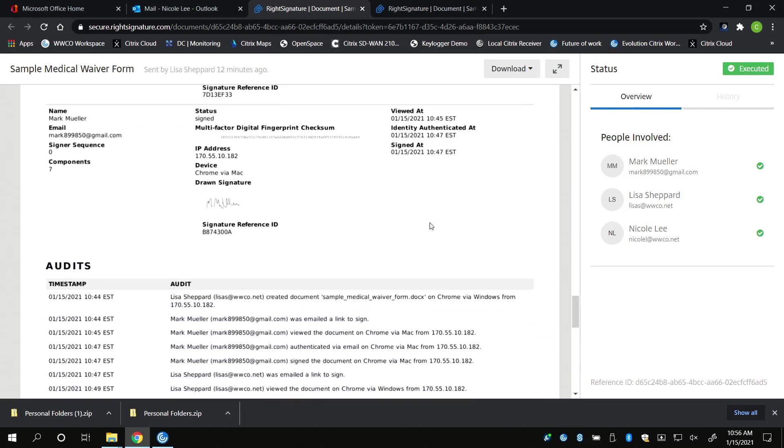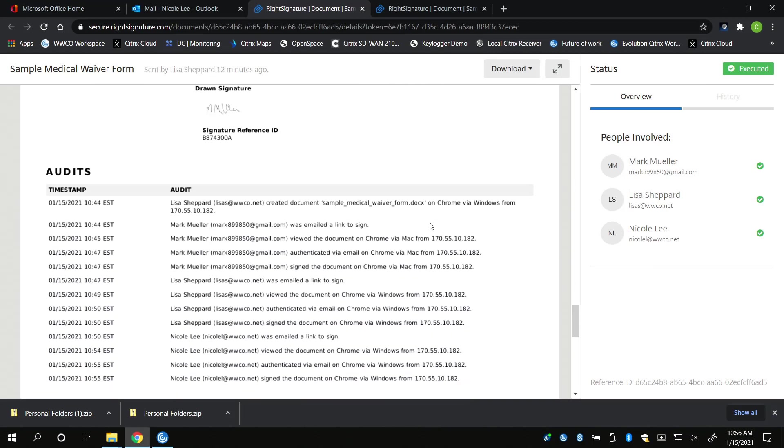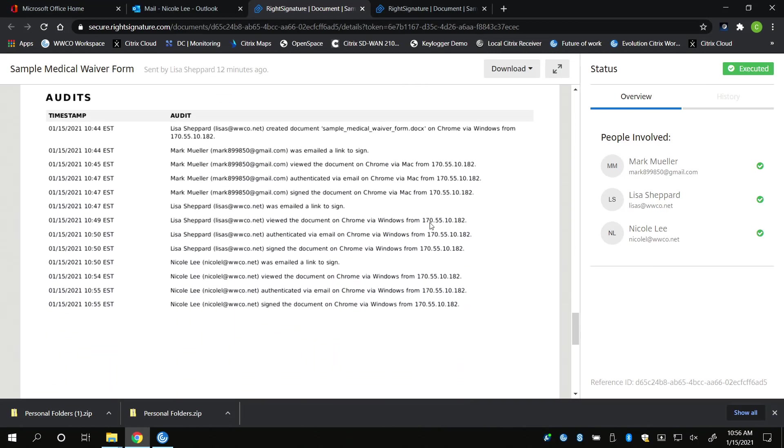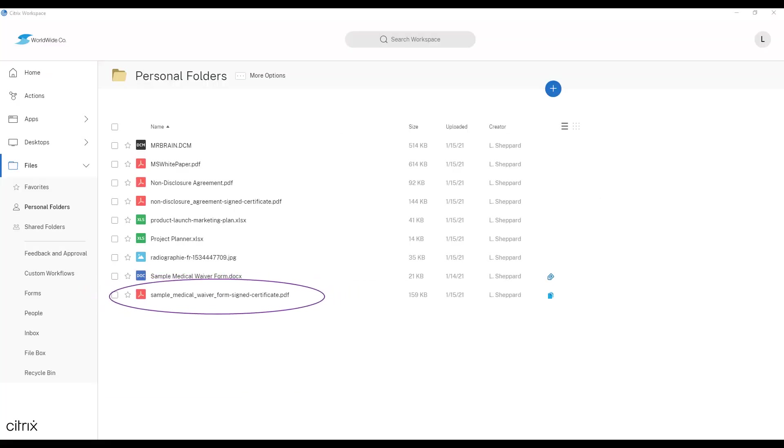Citrix electronic signature audit log is court admissible and can be presented to the court upon request. The document is now available for all signees to view and can be shared with external health insurance vendors securely for further actions to be taken on their end.